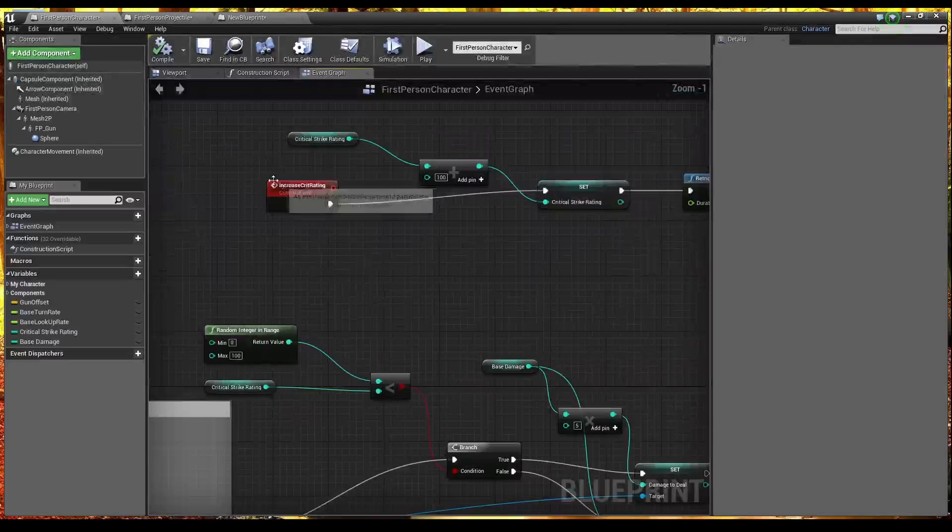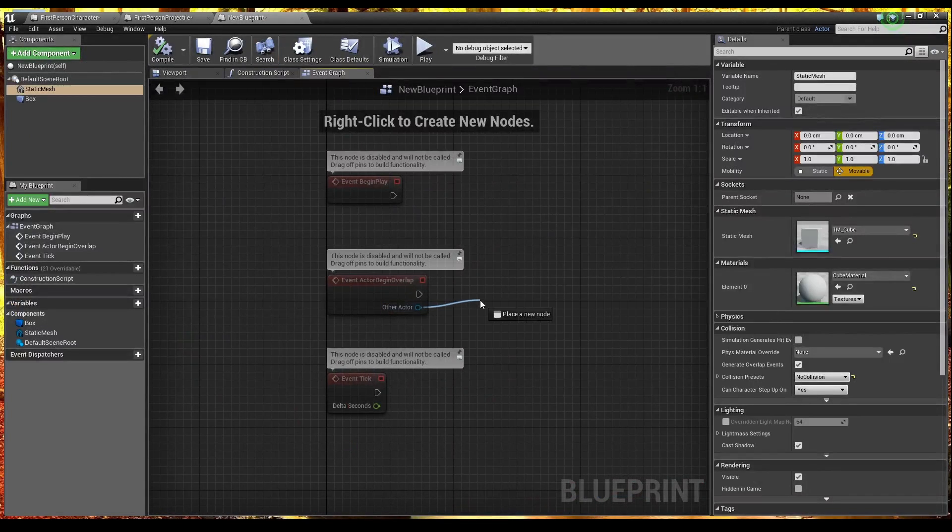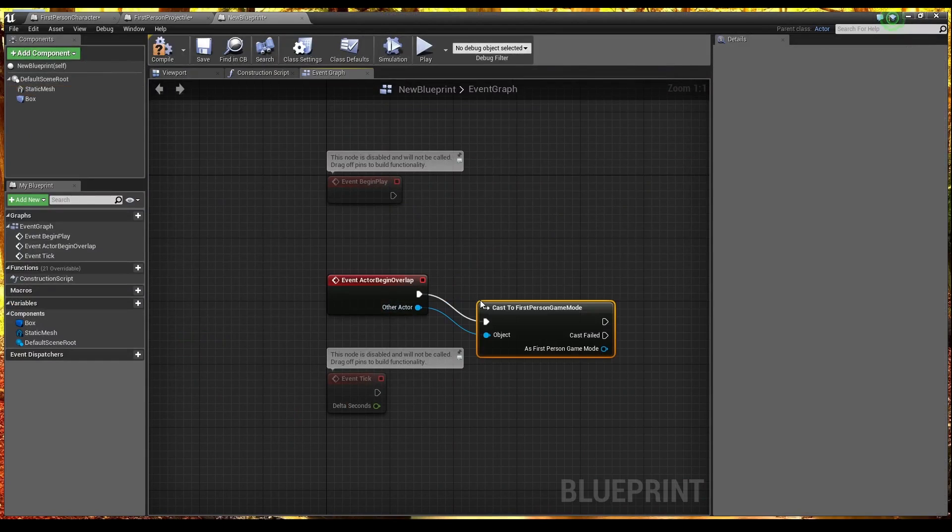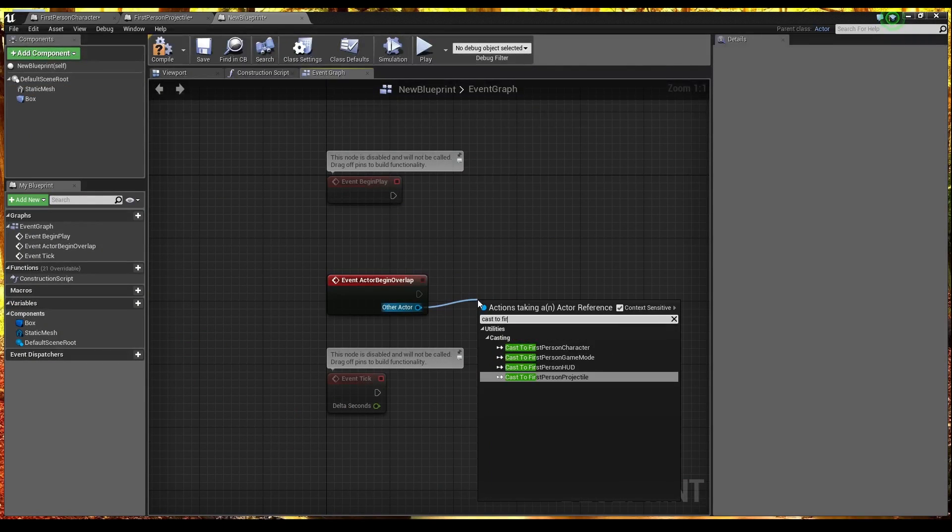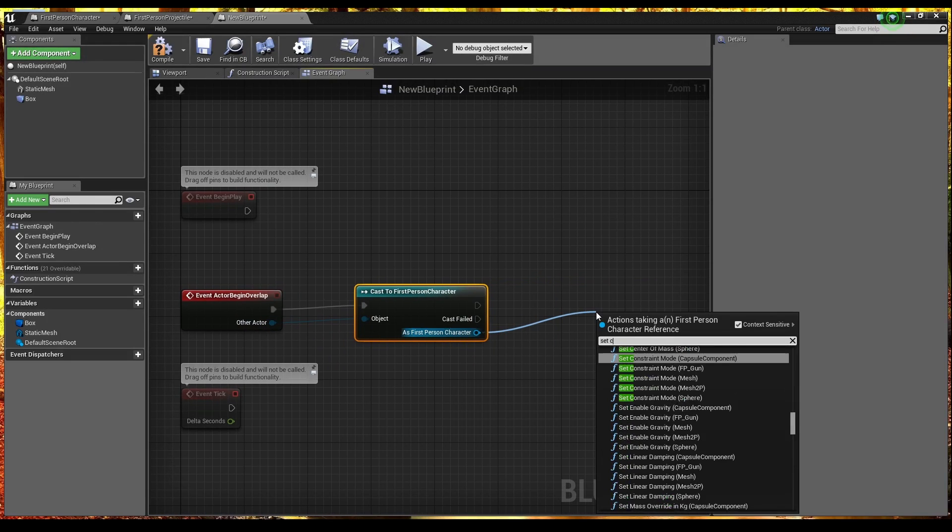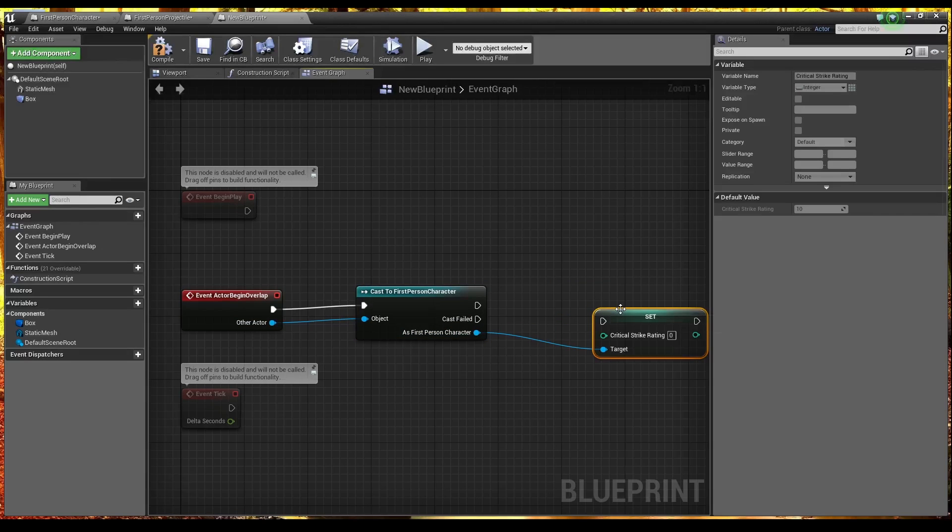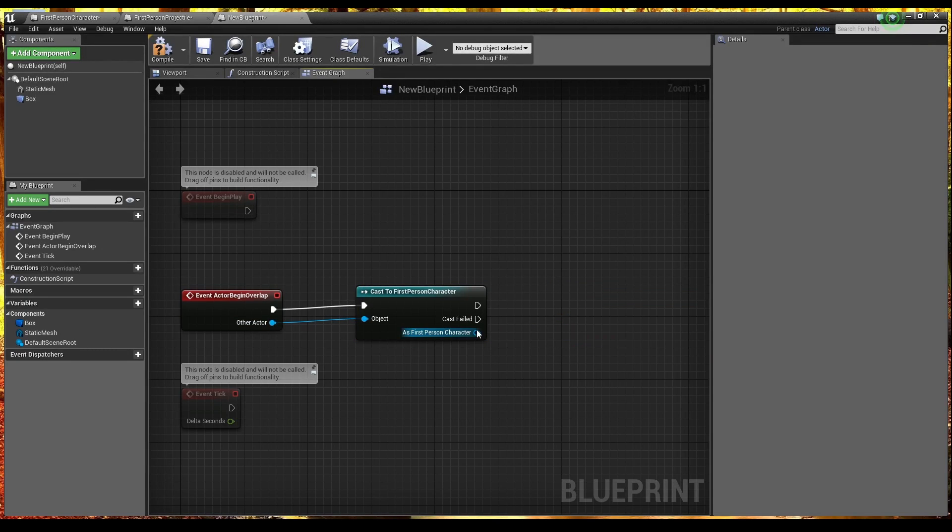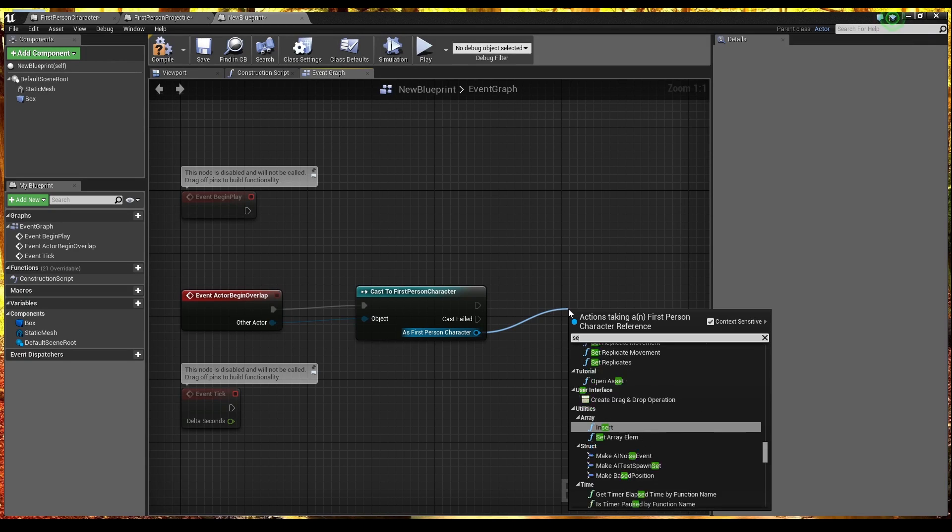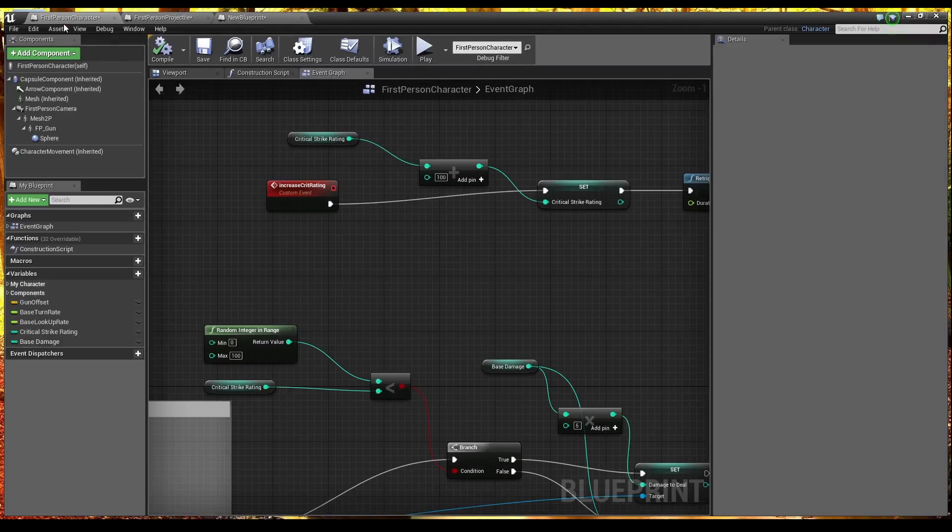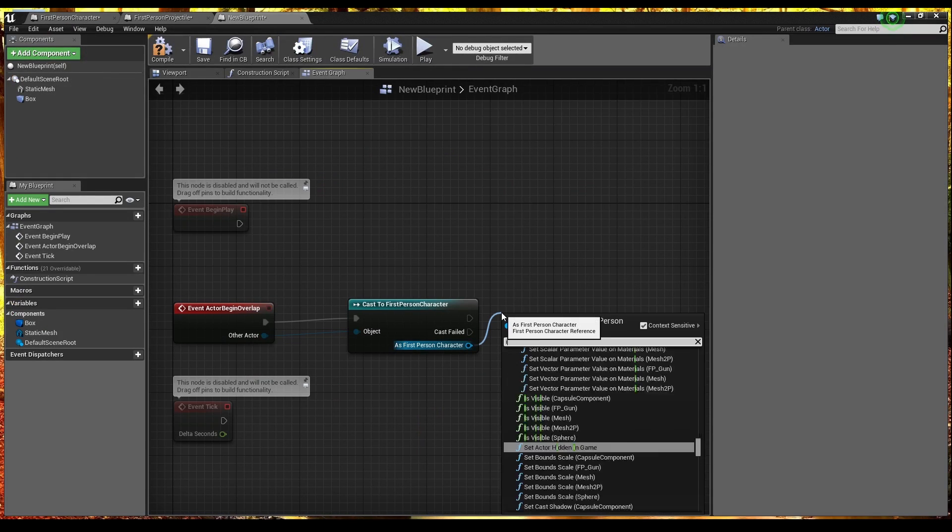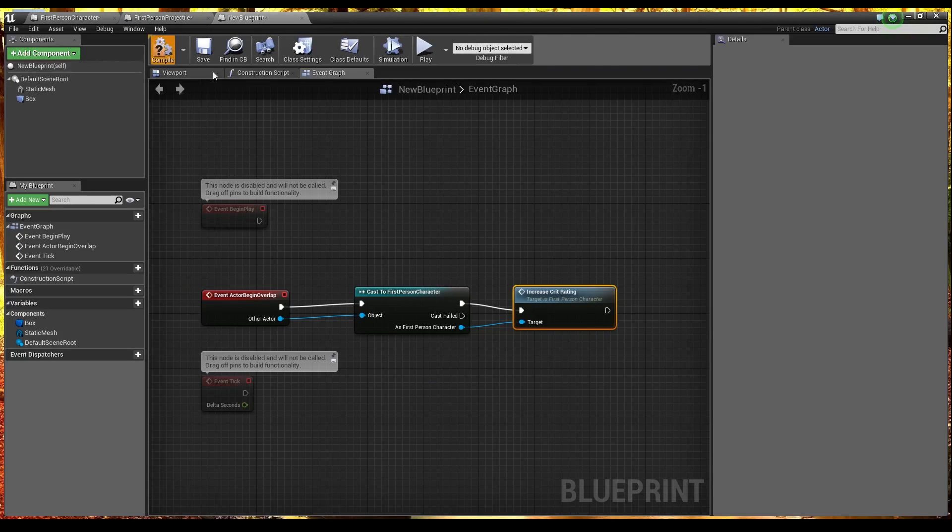So this event. Increase crit rating. We're going to call that. On actor hit. So we're going to cast a first person character. Oop. Sorry. So when the first person character runs through this box. We are going to set. Critical strike rating. And we're not. We're going to call the function to do that rather. Set. What do we call it. I forget what we called it now. Increase crit rating. That was it. So we need to call increase. We need to call the customer event from over here. Increase crit rating. Compile that. And then we'll drop one of these in the world.